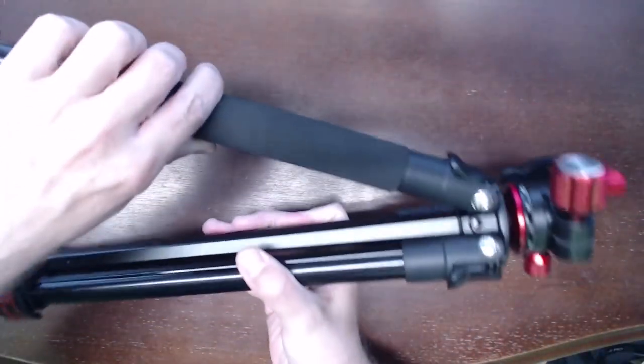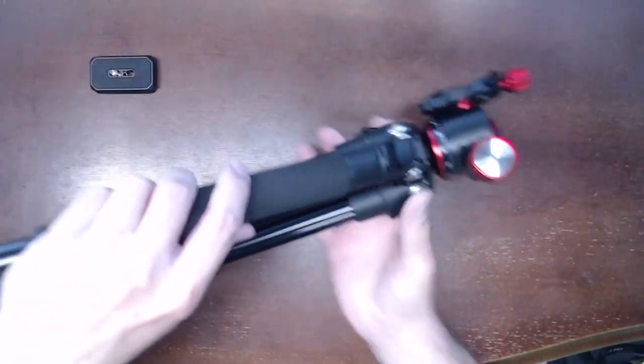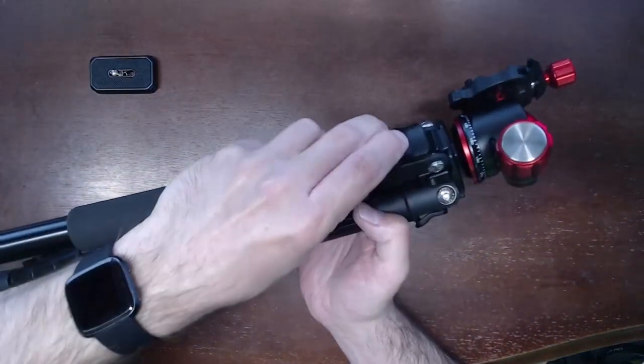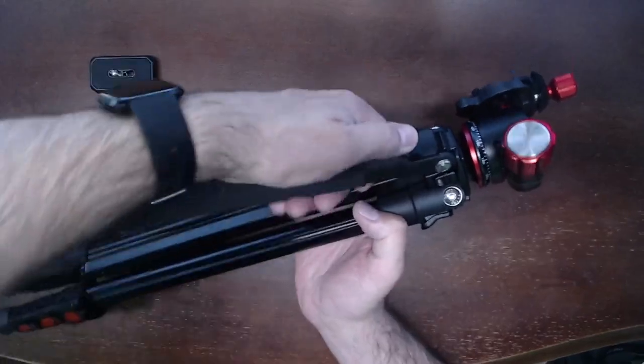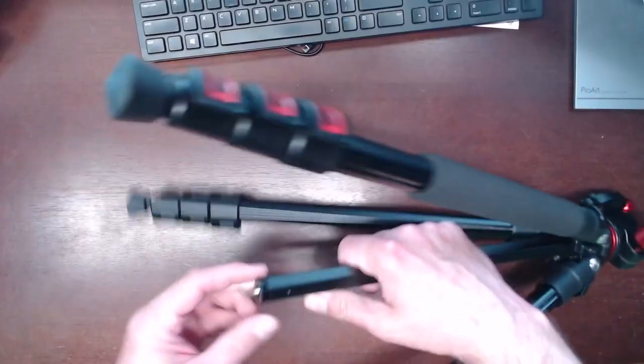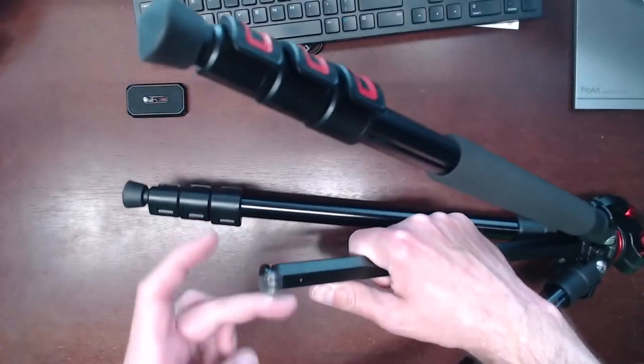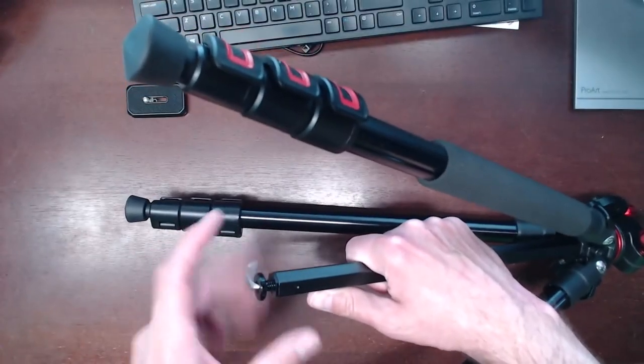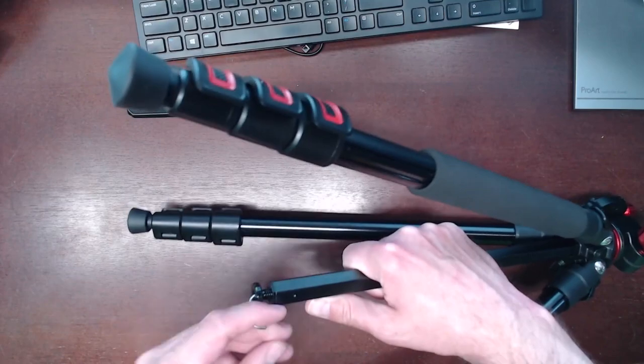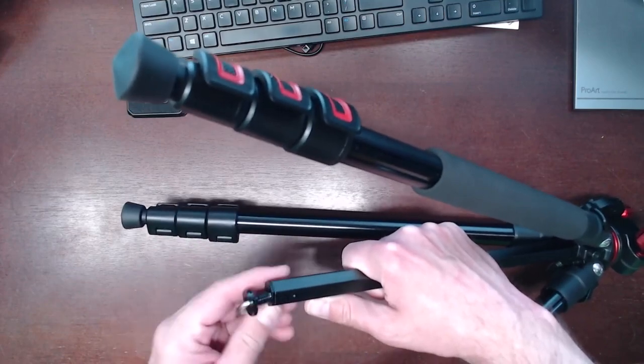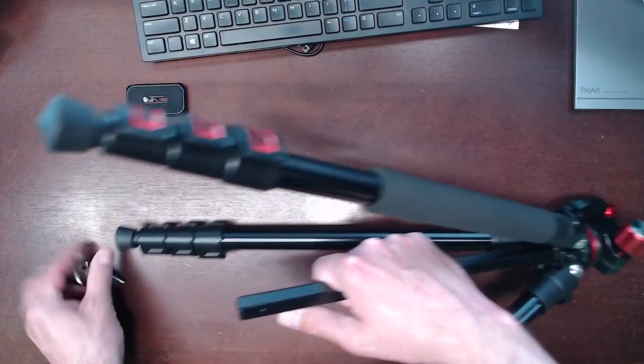There is no lower support arms connecting to a central location. The reason for this is mainly due to the invertible center column. This was one of the main reasons this tripod was ordered.